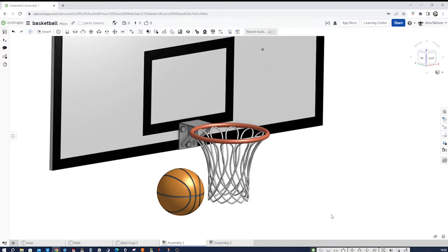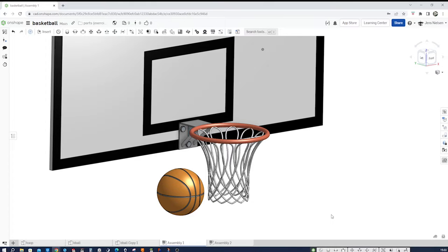Hello, Onshape and basketball enthusiasts. Welcome to this tutorial. We will model a basketball and a hoop.